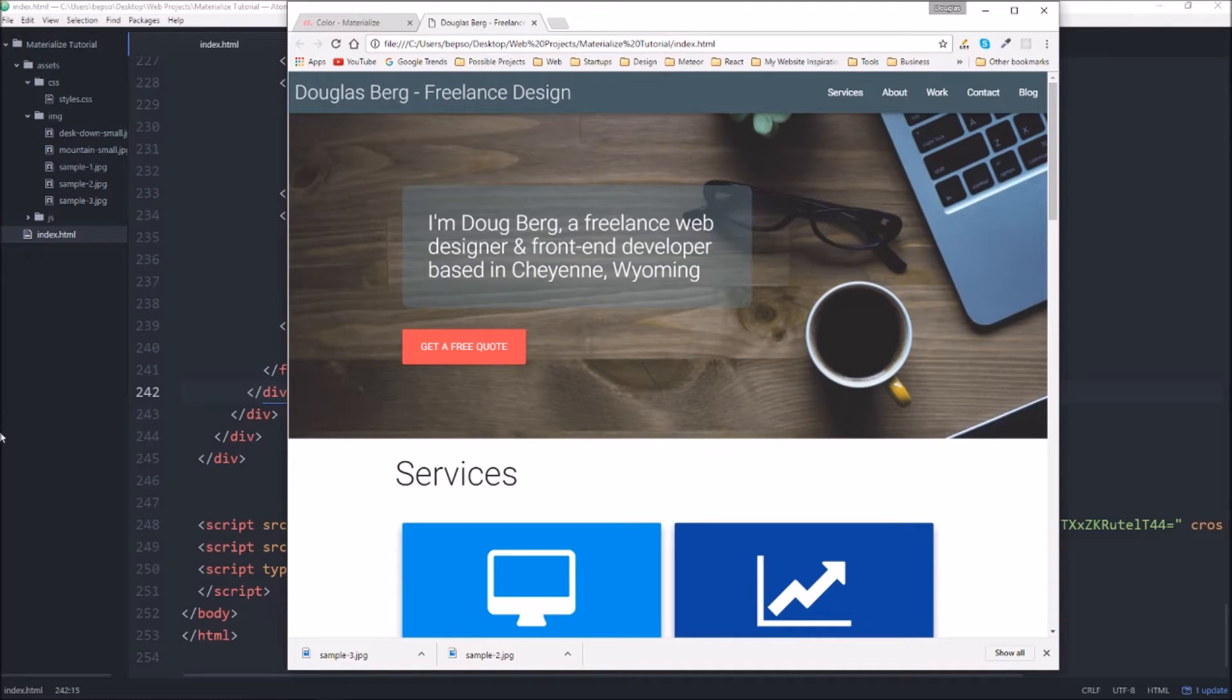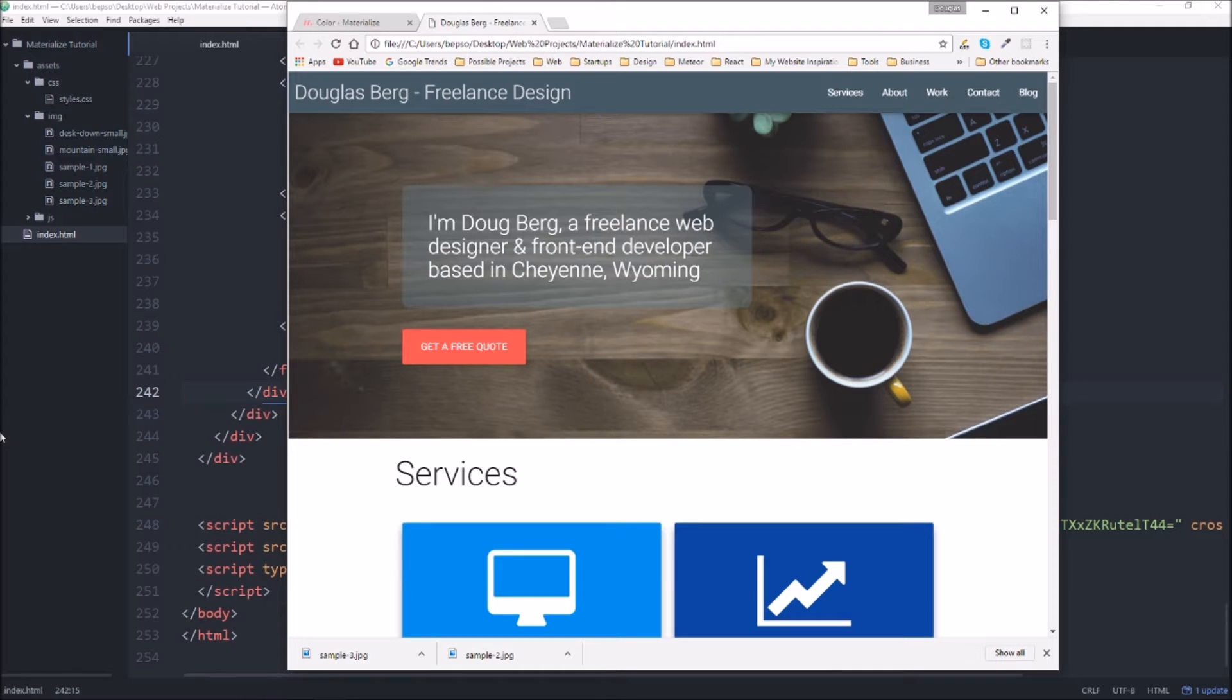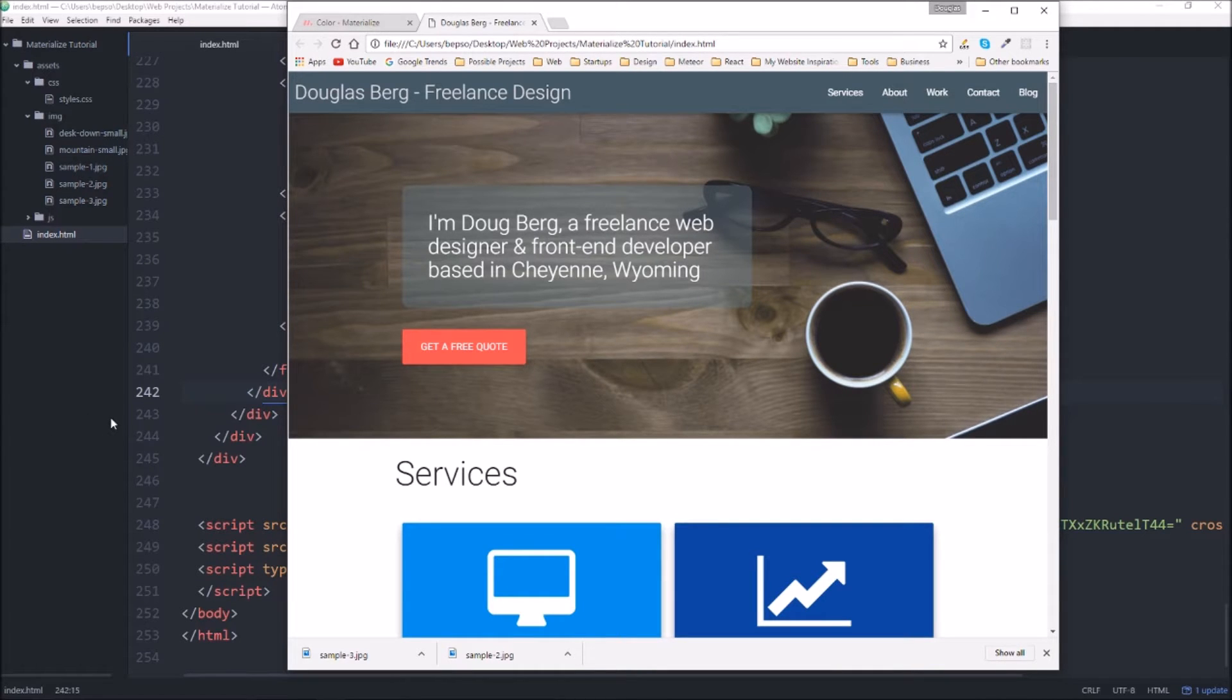Welcome back to BreakTech. My name is Doug and in this video we're going to continue and hopefully finish our series on how to create a portfolio site using materialized CSS.